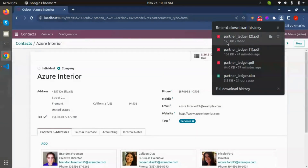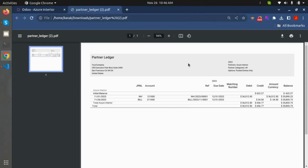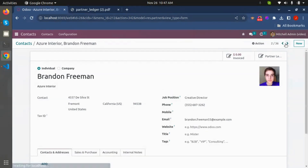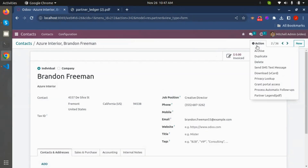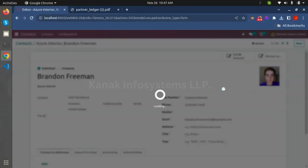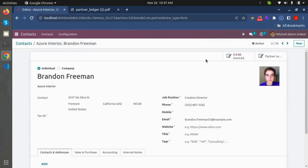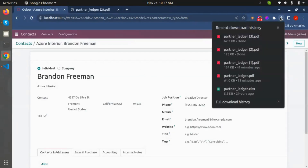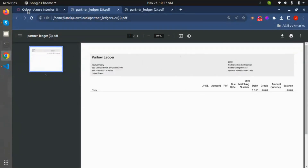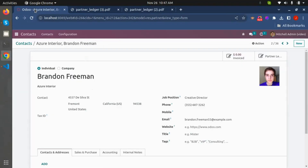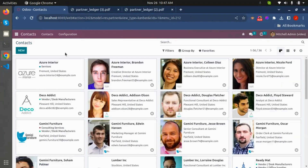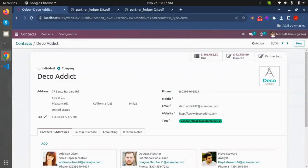This is our partner ledger report. We can check another partner — Azure Interior. We don't have any reports for them, so we just need to create one from here.